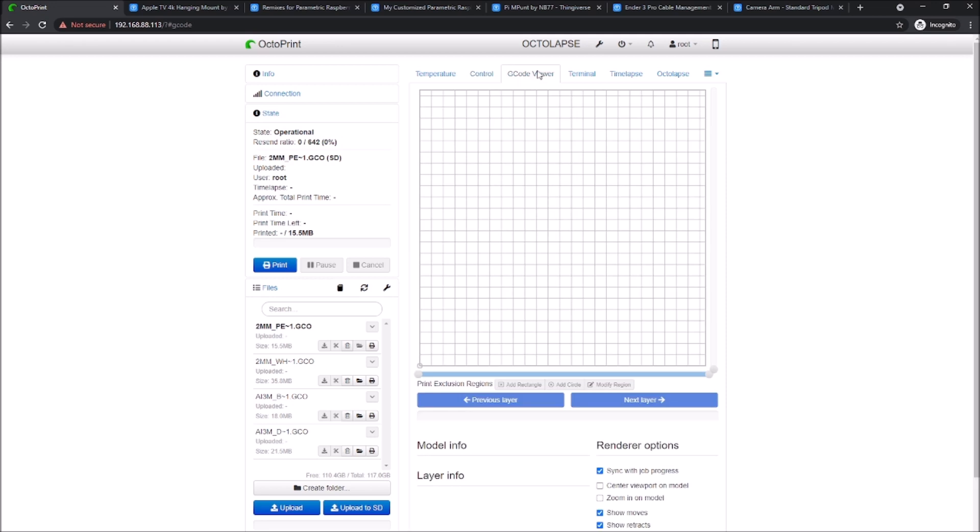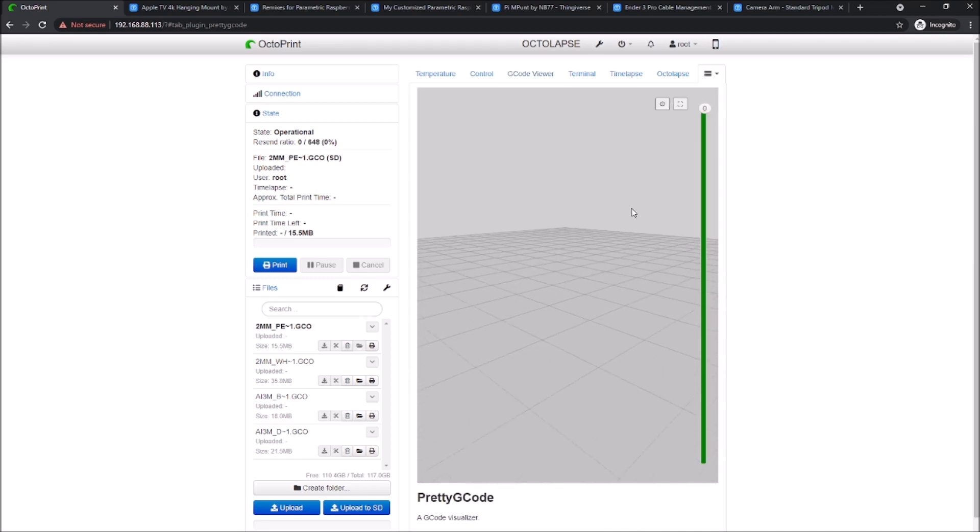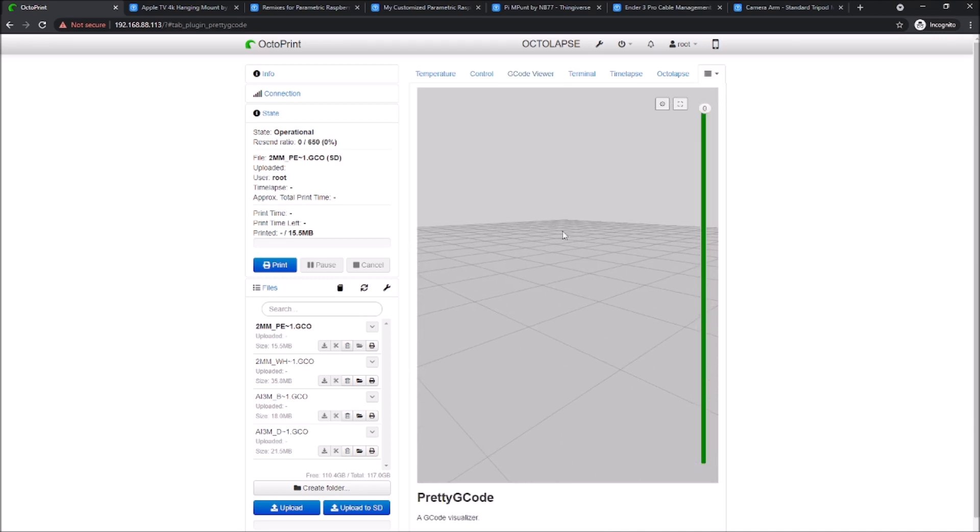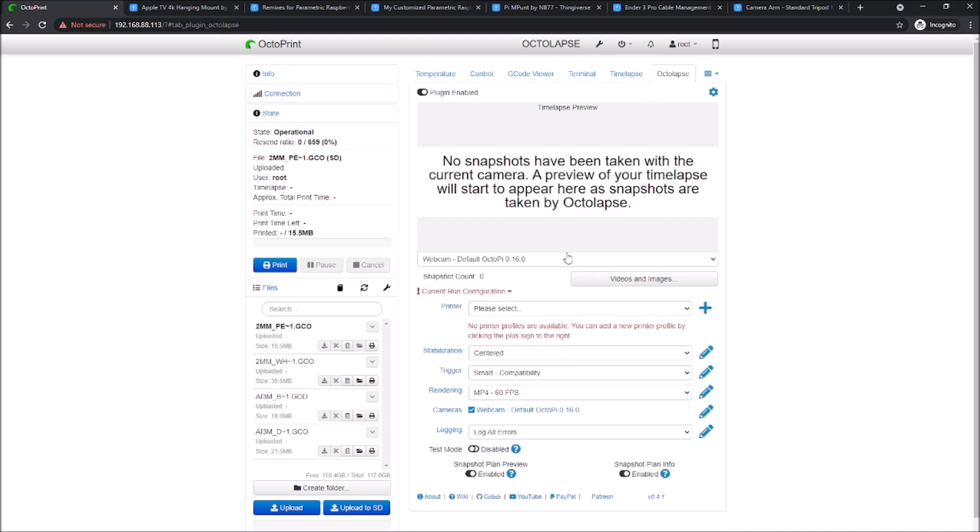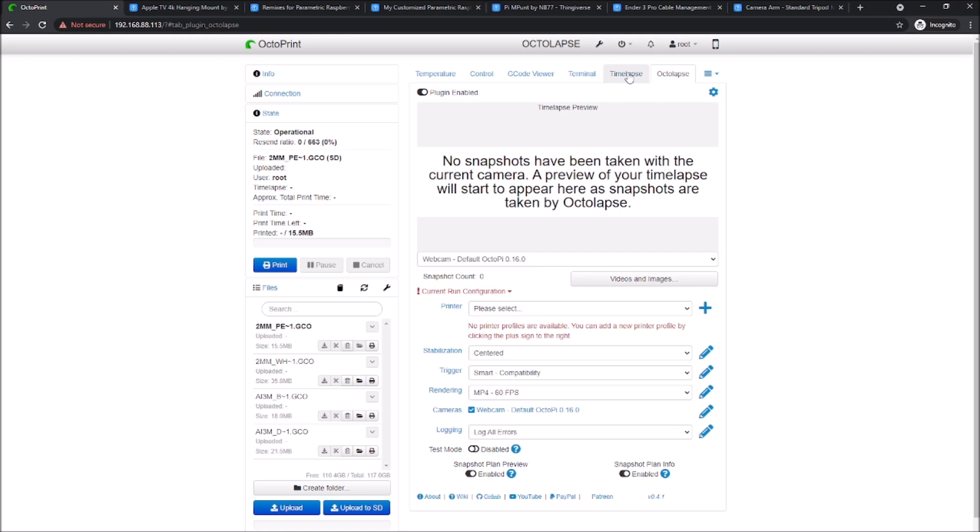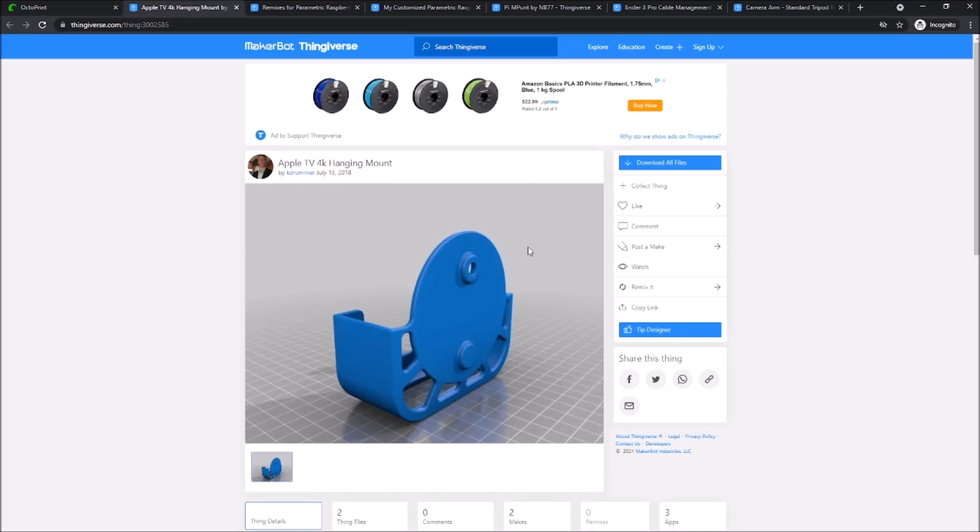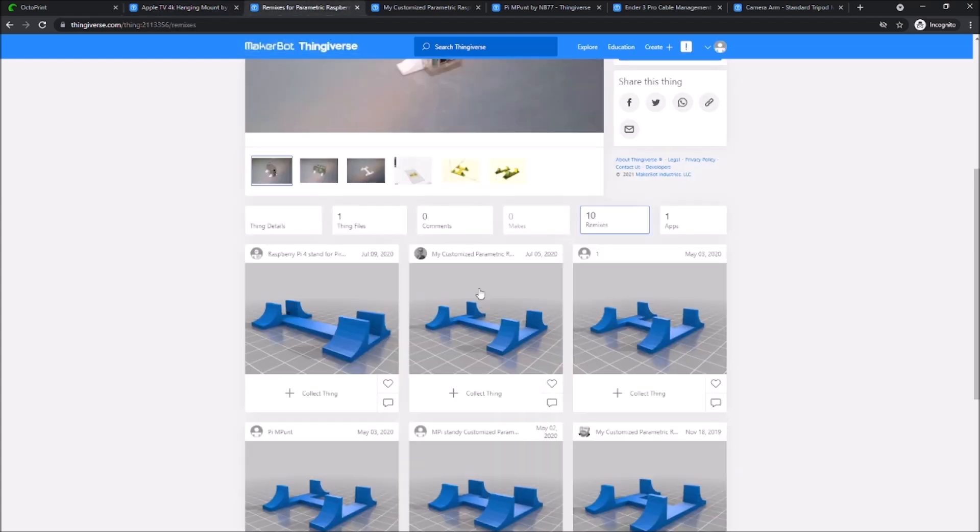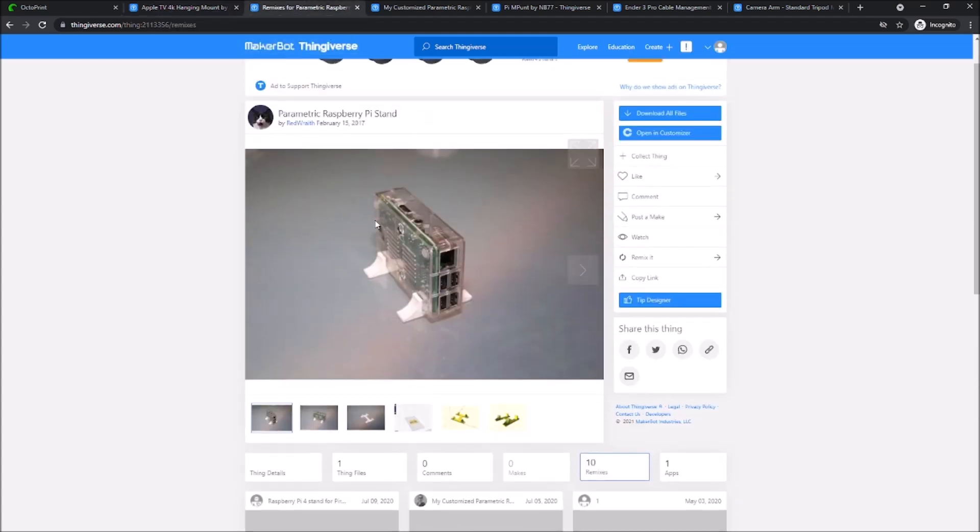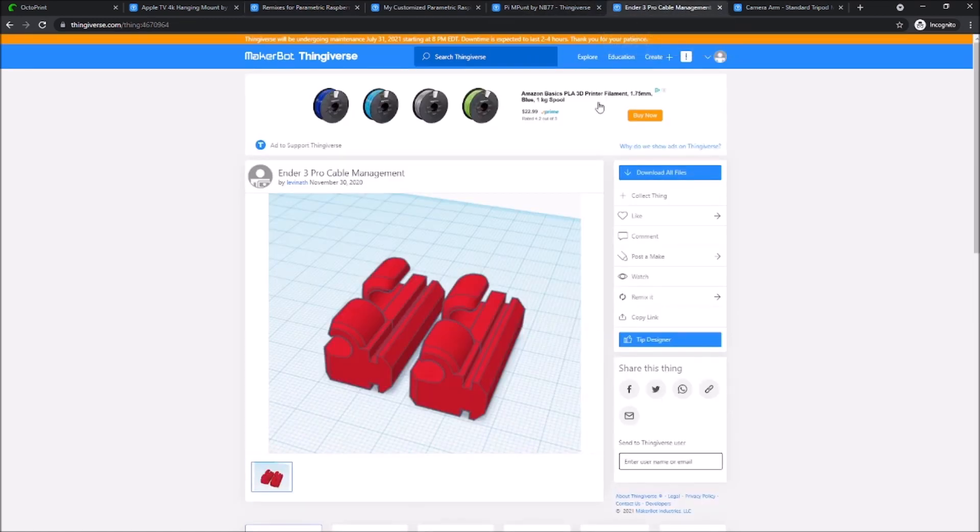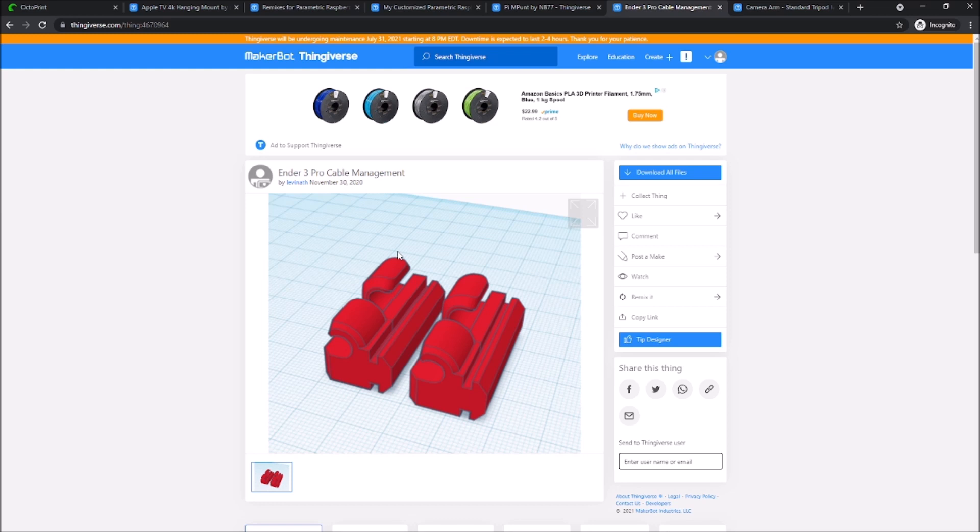This is the built in G code viewer. I don't have anything printing right now, so we can't see it. I also have pretty G code plugin loaded here, which we would see something here too if we had anything loaded. Octolapse shows up in the top nav bar here, but also has its own panel. And this is the built in time lapse. Let's grab some of the models. I'm going to print this Apple TV hanging mount, which I think is pretty cool. I might need this for work. And here is a Raspberry Pi stand. I might want to stand my Pi up on end like this. So I'm also going to print these Ender-3 cable management parts. I believe the Ender-3 V-rail system is the same dimension as the Viper rail system. So I'll print these at 100% and we'll figure that out.